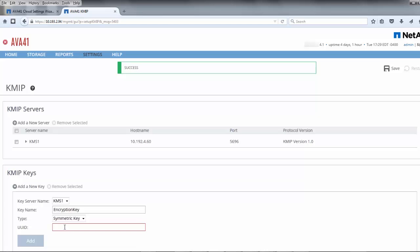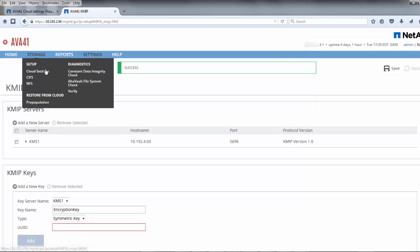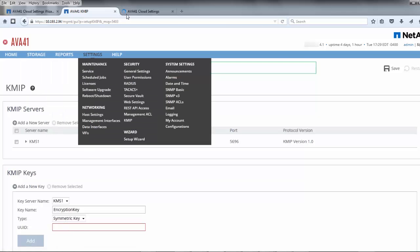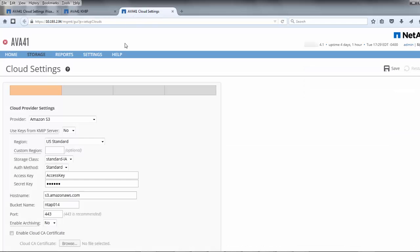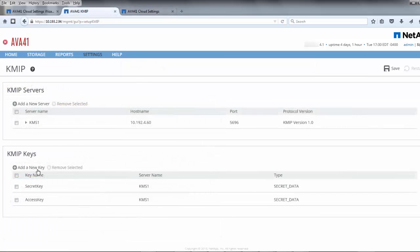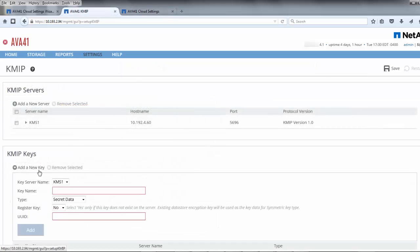If you want to create an encryption key through AltaVault, use the cloud settings page to create it. The encryption sub-page is where it is created, as shown here. Once created, refresh the KMIP page to add the encryption key to the KMS.